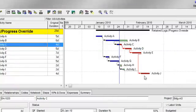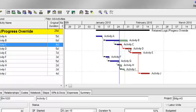When you schedule using progress override, P6 will ignore the network logic and schedule the remaining duration of the successor activity from the data date.